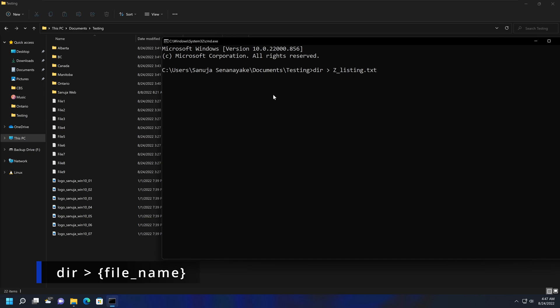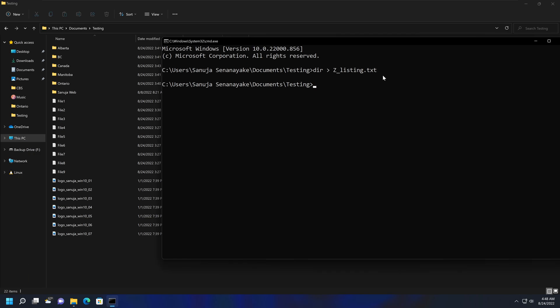What this is going to do is use the directory command, and then whatever the output of that directory command will be printed to this text file. So if I press Enter here now, what that's going to do is create that new .txt file right here.